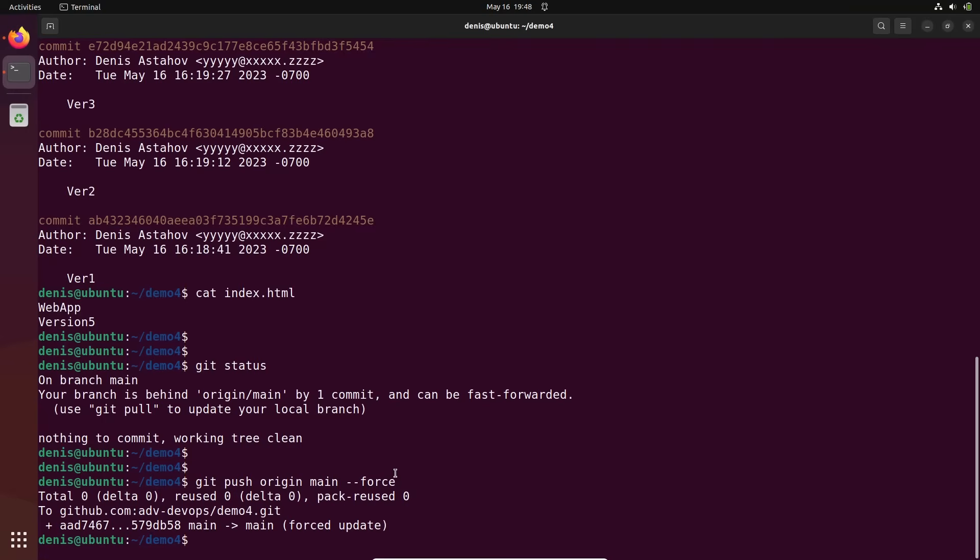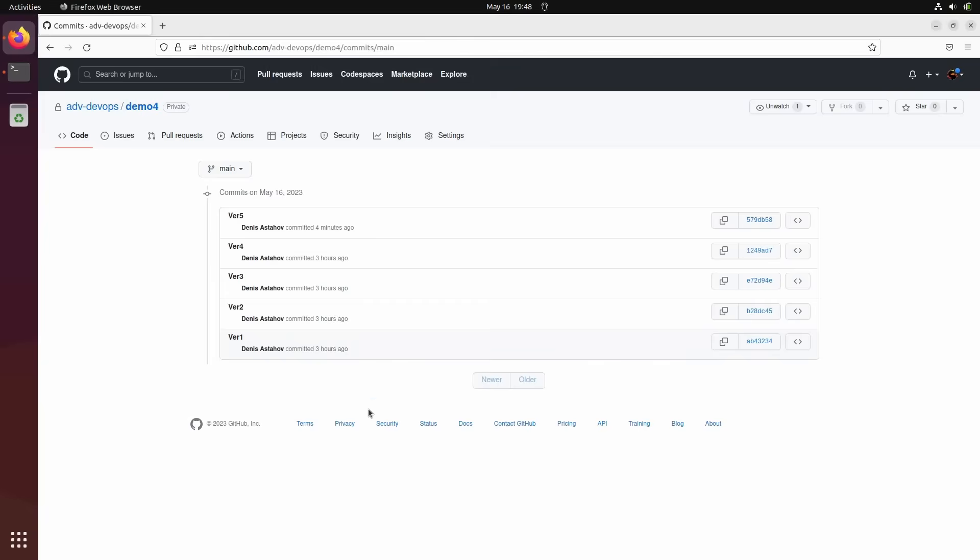But if somebody already did git pull or forked your repository, like cloned the repository, they have this commit. And it's a problem. So in case you push something sensitive, you should work really really fast.